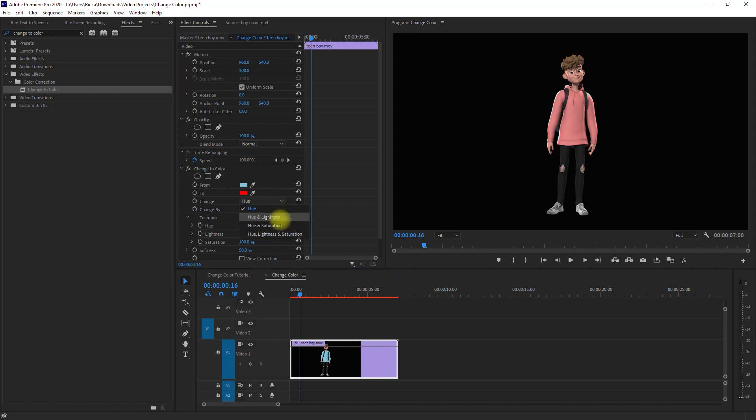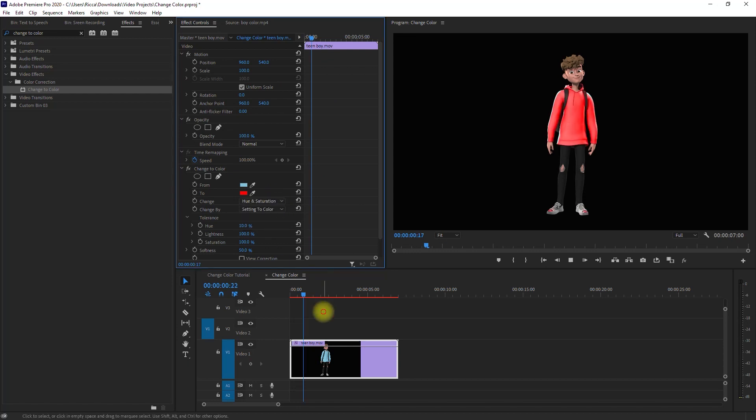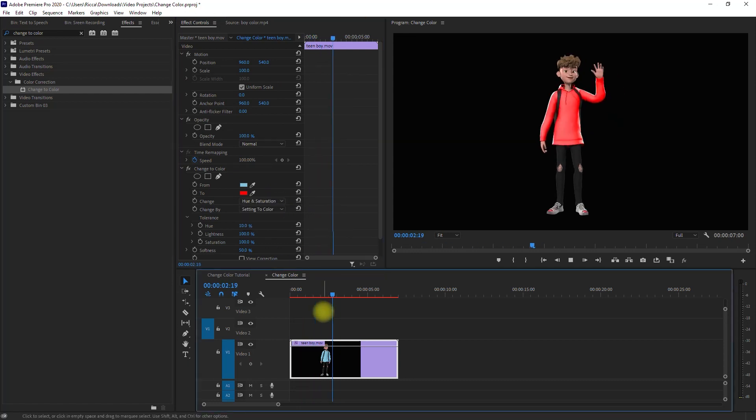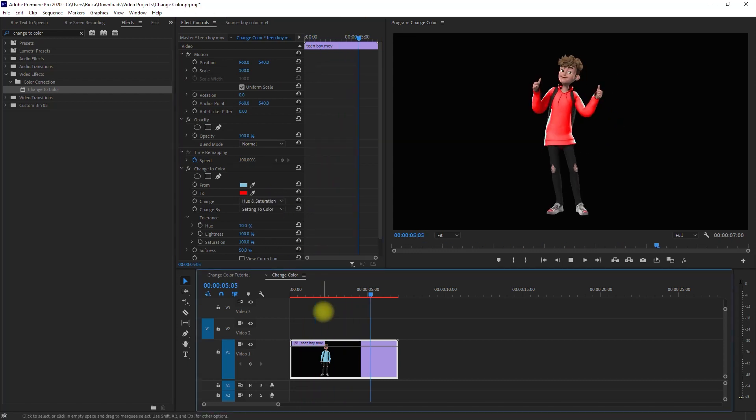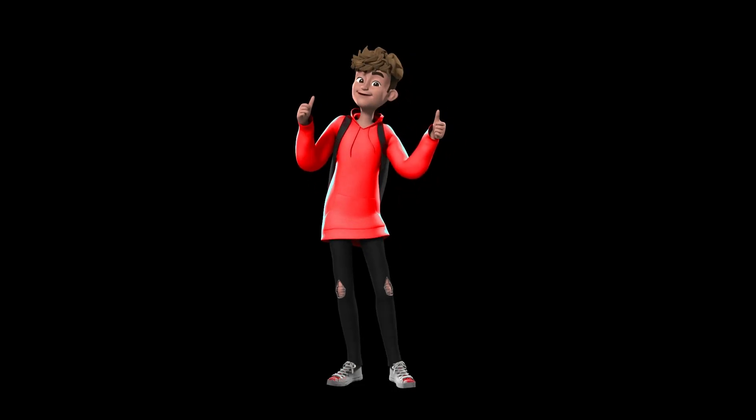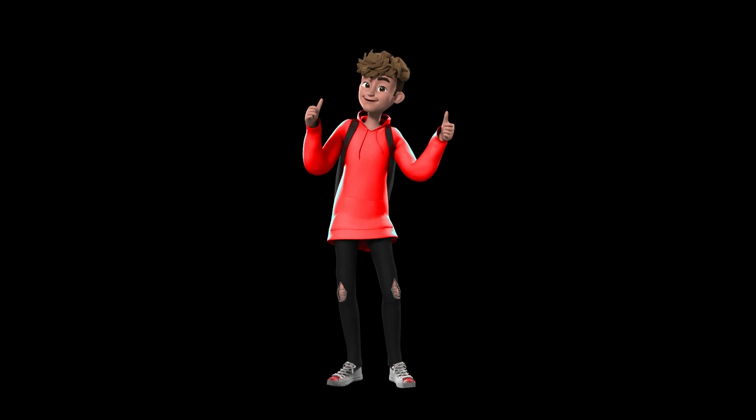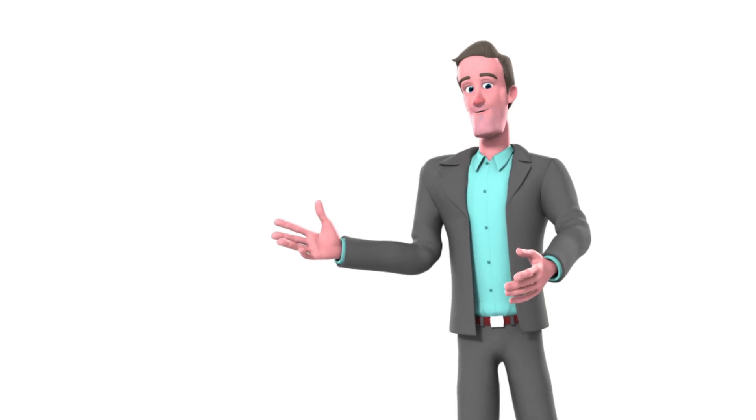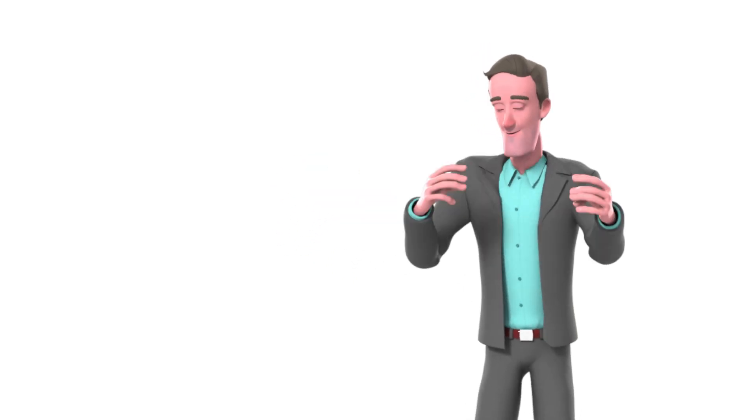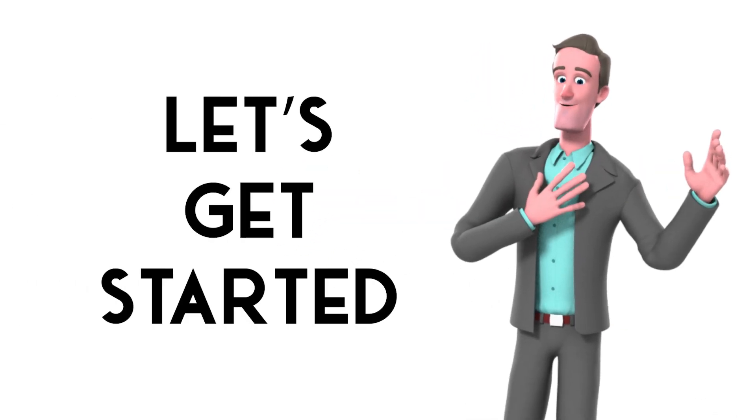Okay, so with that out of the way, let's get started.